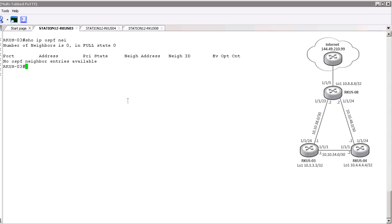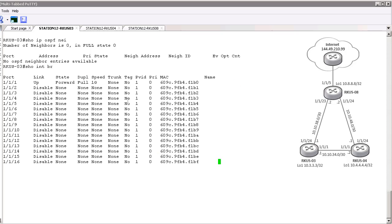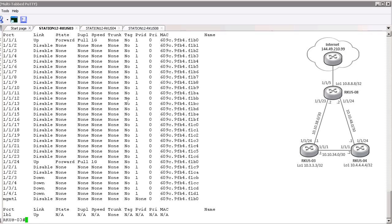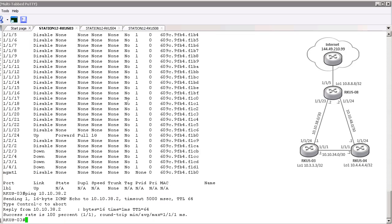We're going to need to first look at those interfaces and make sure they're up. We'll do a show interface brief, and we do see interface 1 is up as well as 24, which are those links to the other routers. Next we want to concentrate on Router 8. We're going to do a ping towards it, and we can see that we have success — we do have IP connectivity to that router.